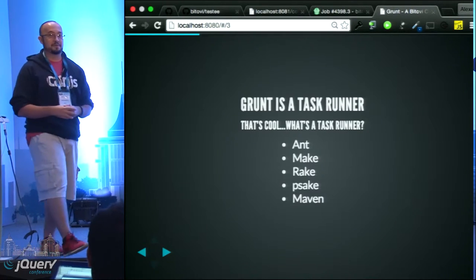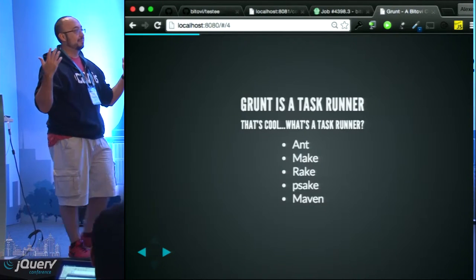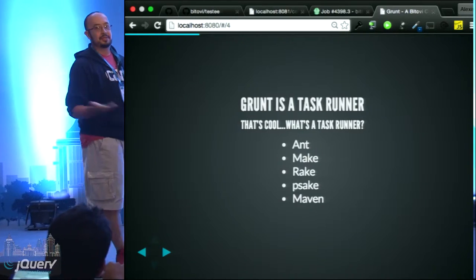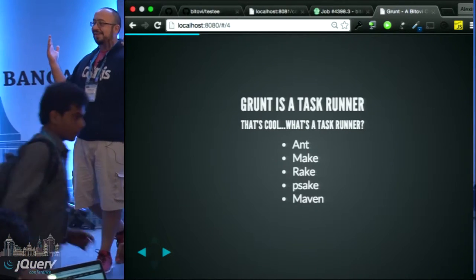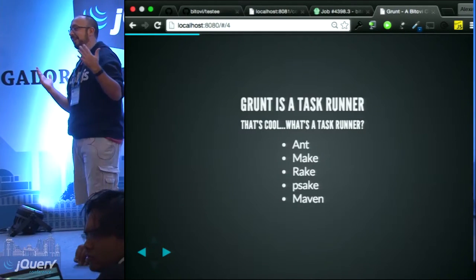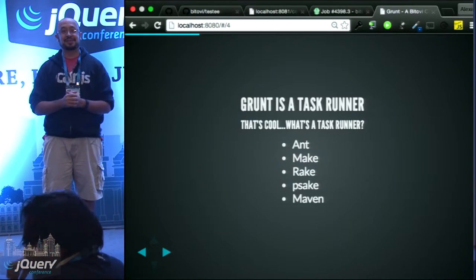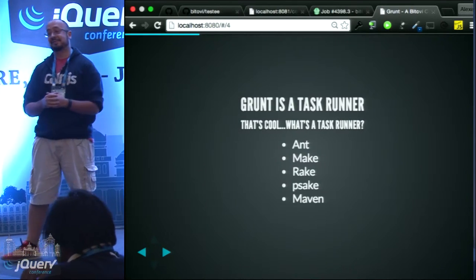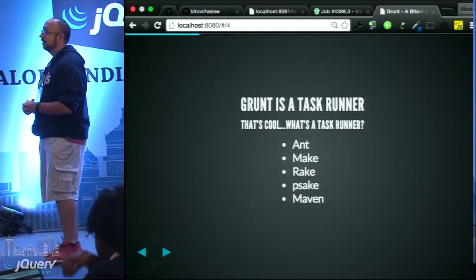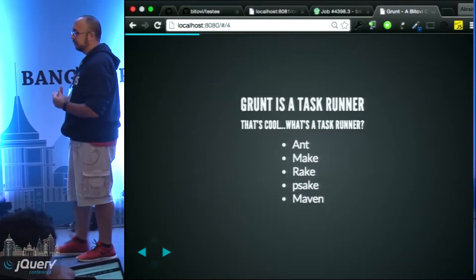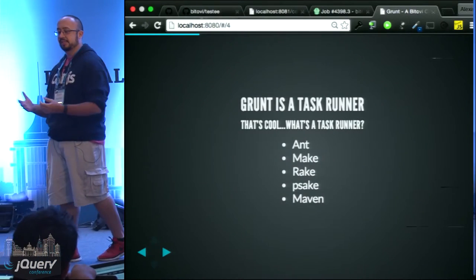What's a task runner? If you're familiar with Ant, Make, Rake, Sake, Maven, Gulp, Jake, Bake — I could keep going on and on with all the different build systems there are. But Grunt is pretty nice.